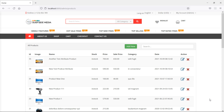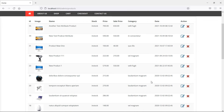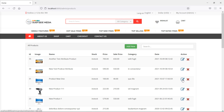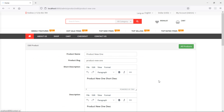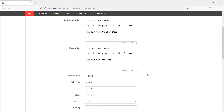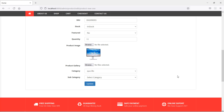Hi everyone, welcome back to the Laravel e-commerce tutorial. In this video, we are going to learn about adding attribute options on the edit product page. You can see here, this is the all products page, and if I click on this edit link, here is the product edit page. Now inside this page, let's add here the attribute option for editing the attribute.